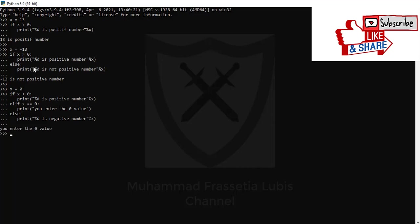Enter. So you can see the result is you enter the zero value because the initial number what I entered in the first code here is x equals zero, so the logic form is suitable with this middle formula.